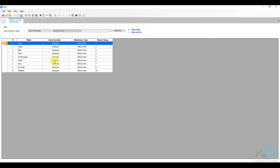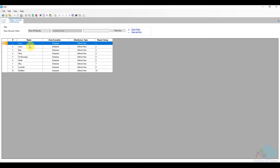You'll see the zone location where each major group is found, their regular name, and also a reporting group. The reporting group is another way to combine different major groups together. For example, if you have a food department separated from liquor, you could assign food and NA bev to reporting group one, and liquor, beer, wine, and cocktails to reporting group two. My configuration is one-to-one because I want each major group broken down individually rather than combined.